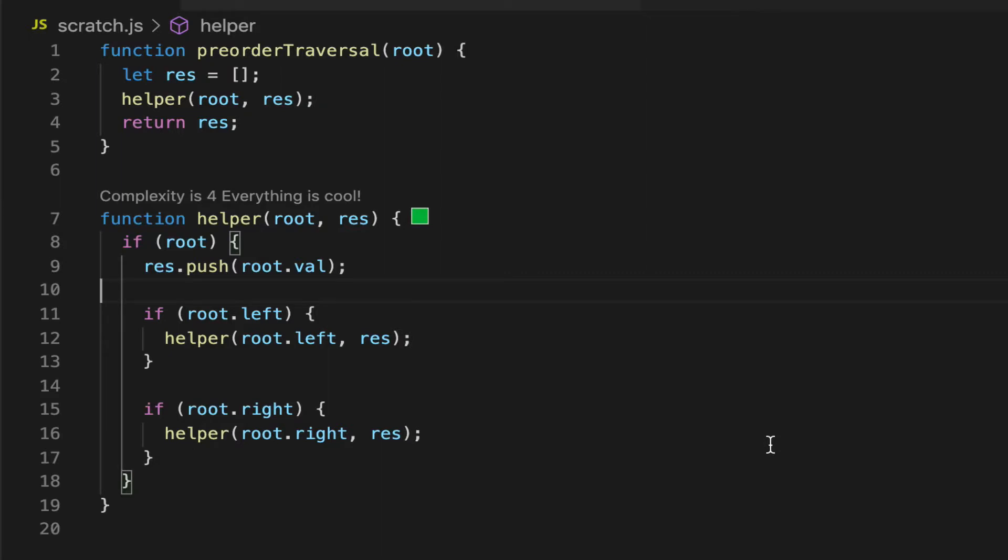We typically go through a diagram or a visualization to properly understand the code before moving on to implementation. But in this case, I think it actually makes more sense to look at the implementation first and then see how it operates on an actual tree. So let's take a look at pre-order traversal.